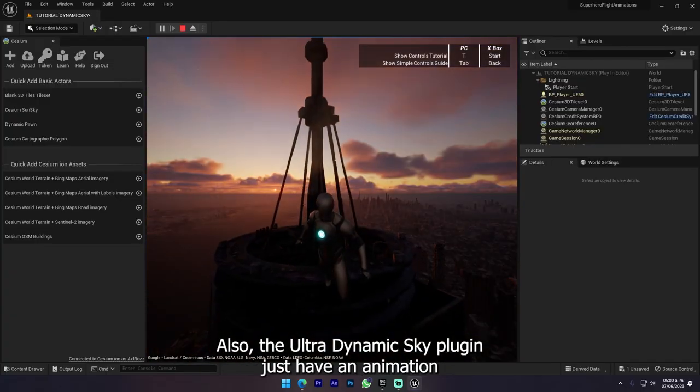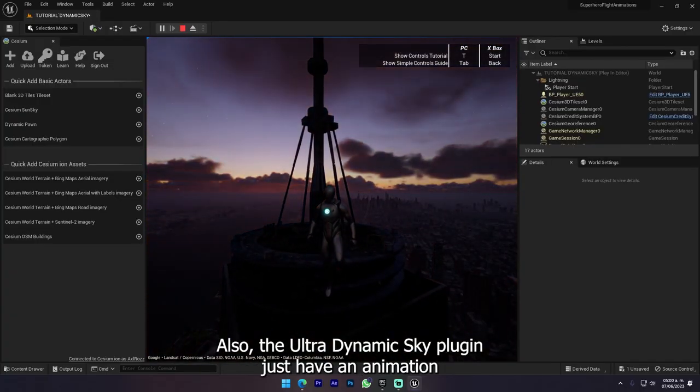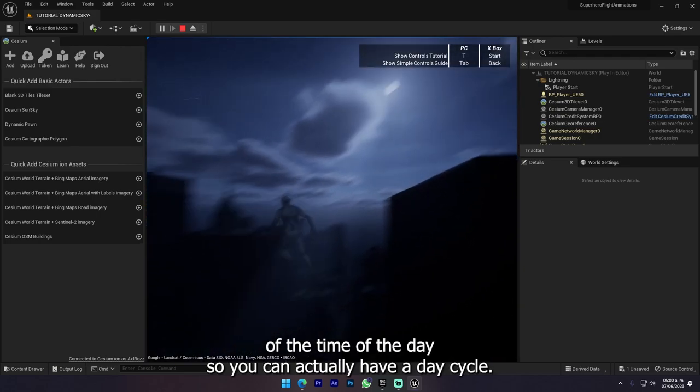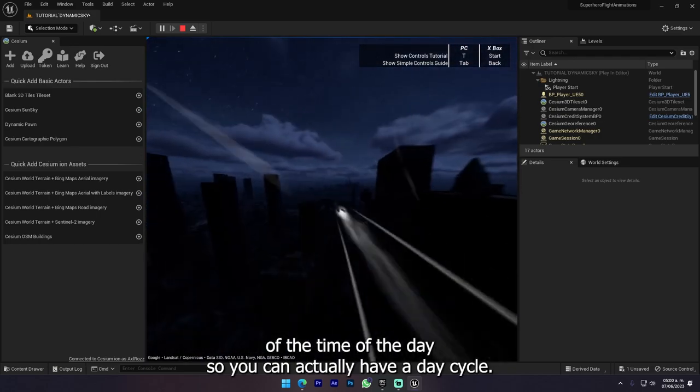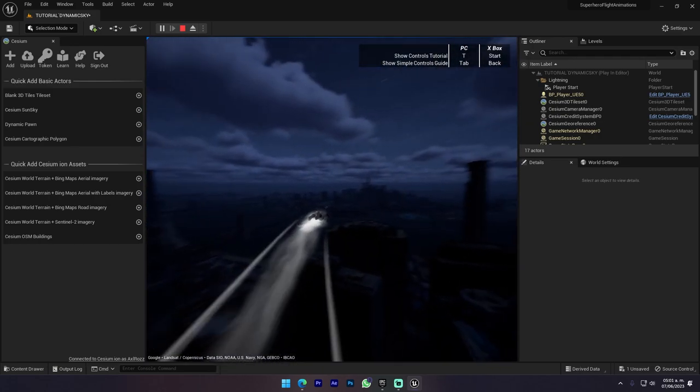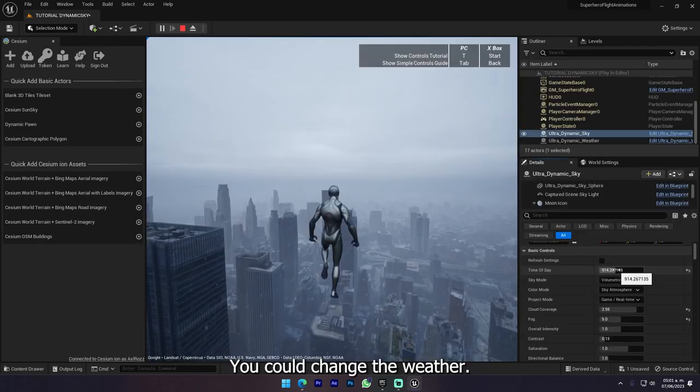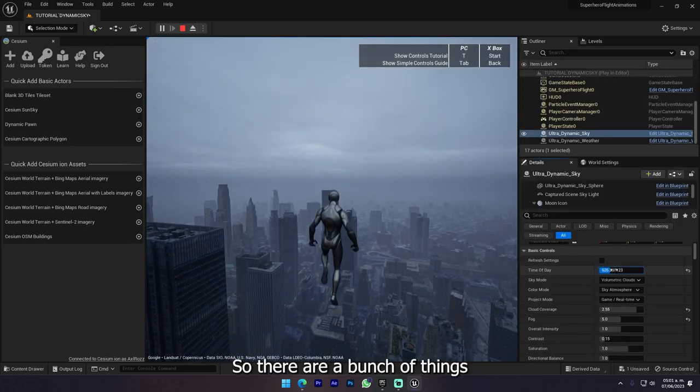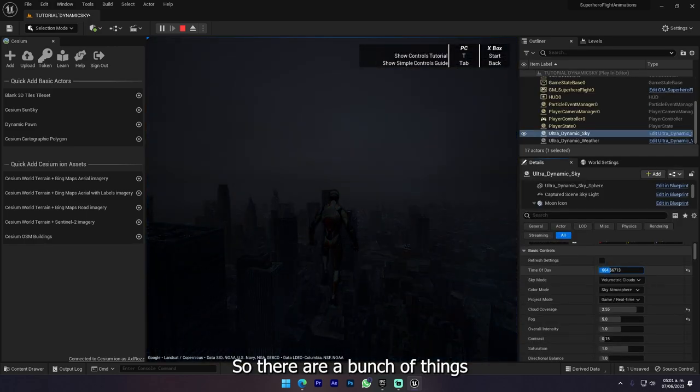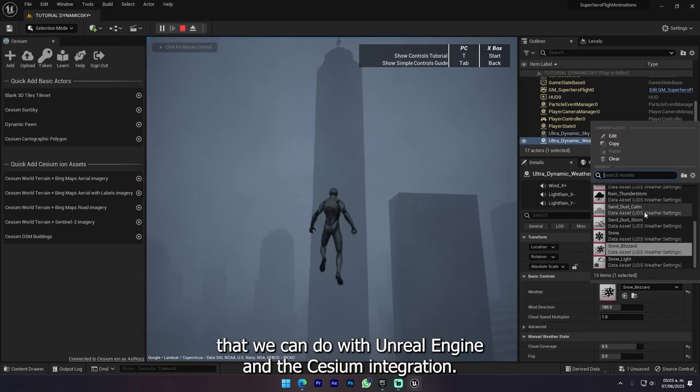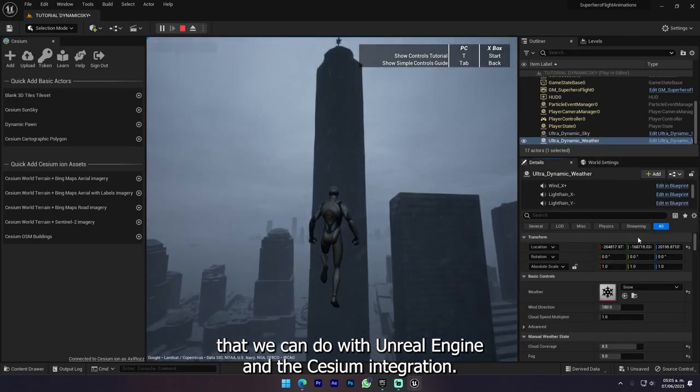Also the Ultra Dynamic Sky plugin just have an animation of the time of the day. So you can actually have a day cycle. You could change the weather. So there are a bunch of things that we can do with Unreal Engine and Cesium integration.